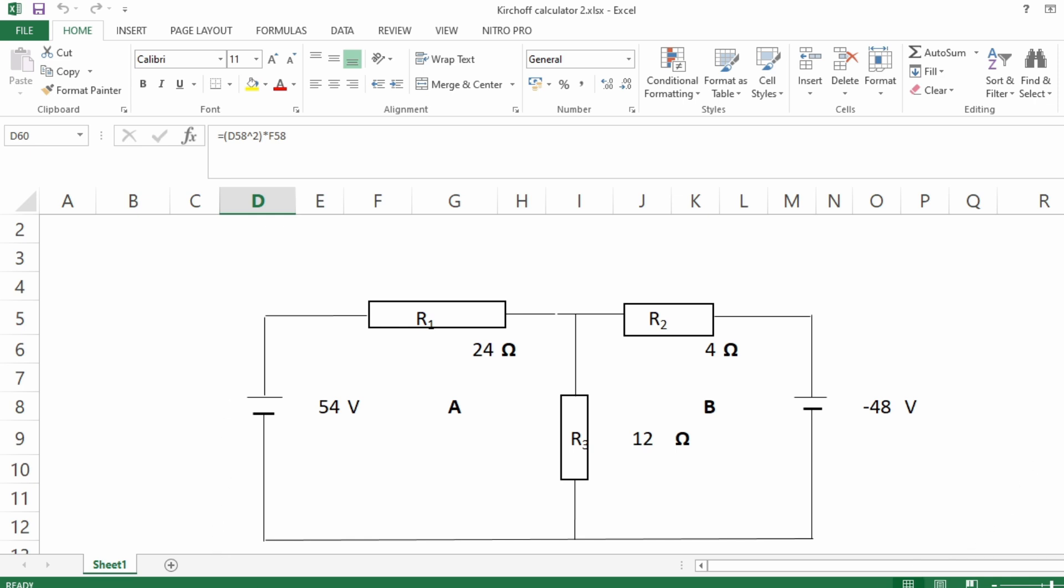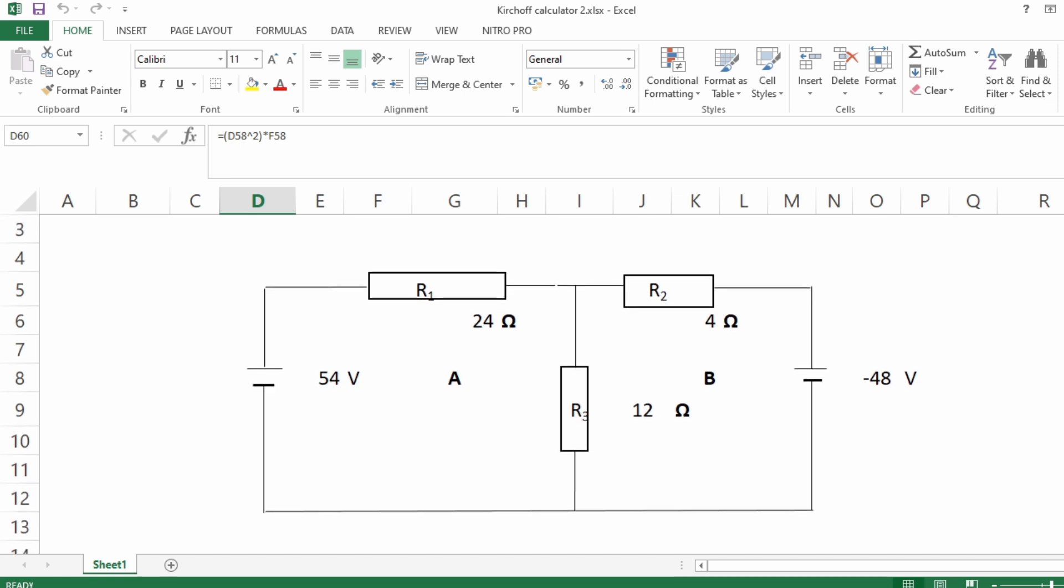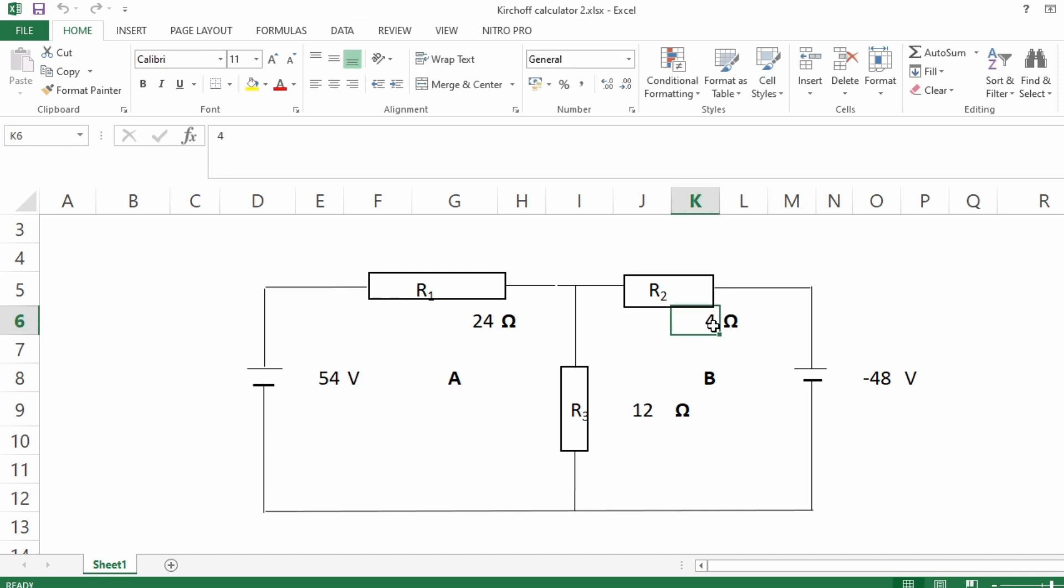So finally, if you've got a network like this and you want to solve this problem using Kirchhoff's voltage and current laws, this tool will help you automate that. Basically all you have to do is put the values of the resistors in each one of these squares, in each one of these places. You just go there and type, for instance, instead of four you just type...